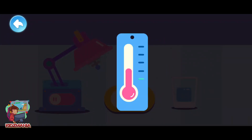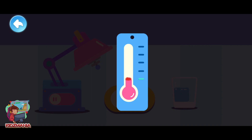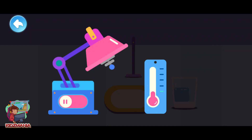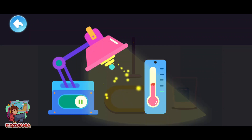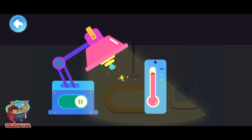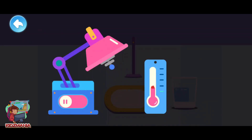This is a thermometer which can measure the temperature. When the temperature rises, the fluid goes up. When the temperature drops, the fluid will also go down. This is a heater — it can heat something up. When the heater is working, the temperature rises. Turn off the heater and the temperature goes down.